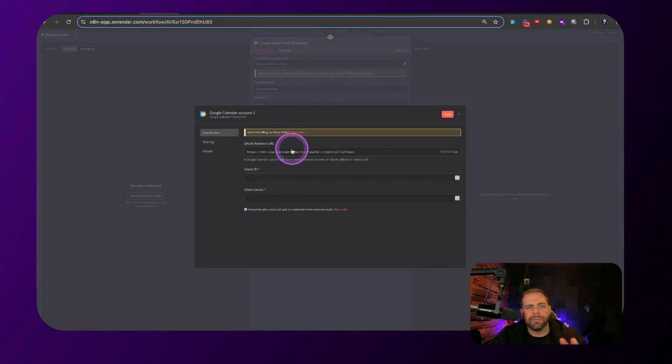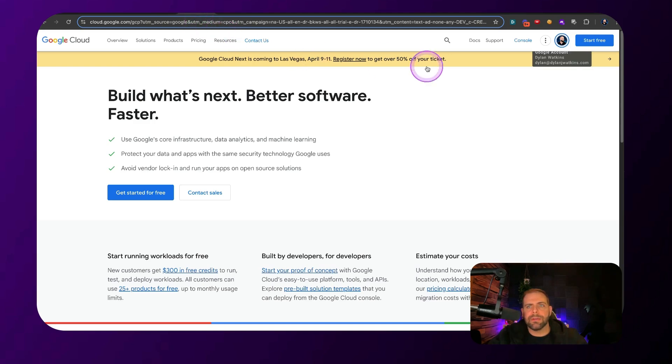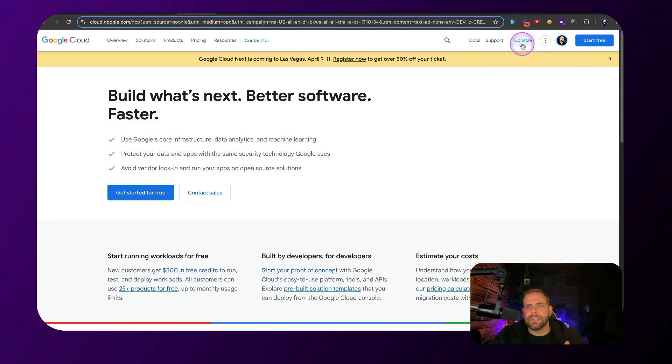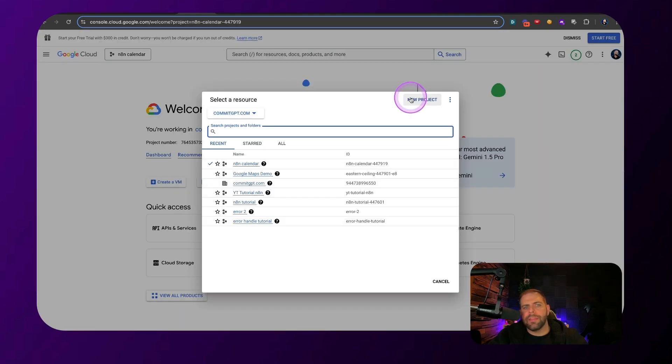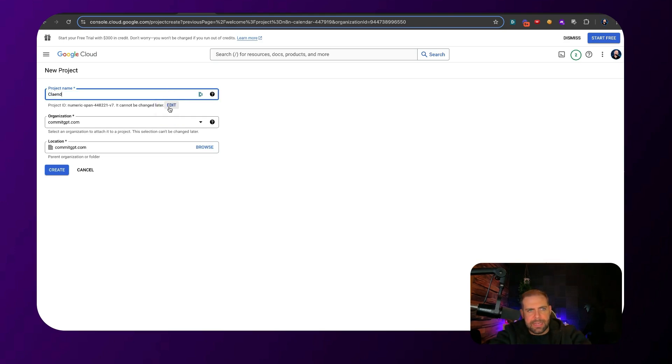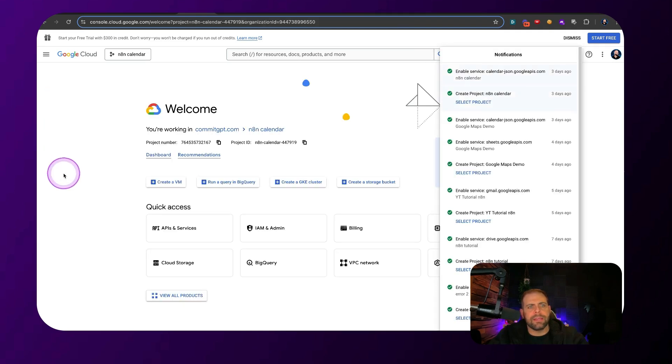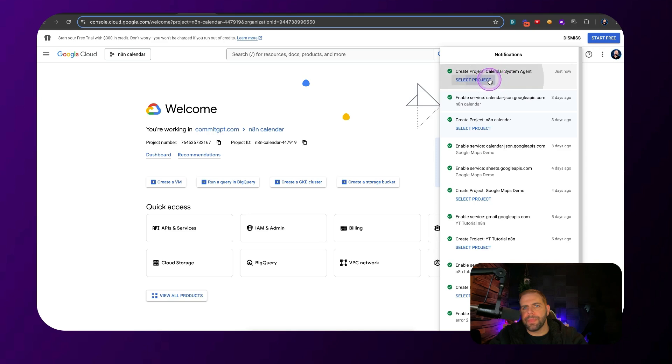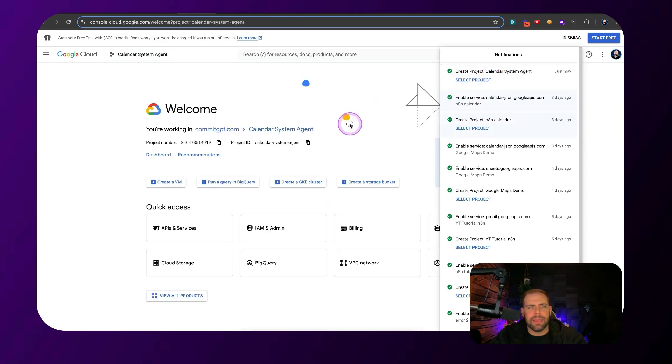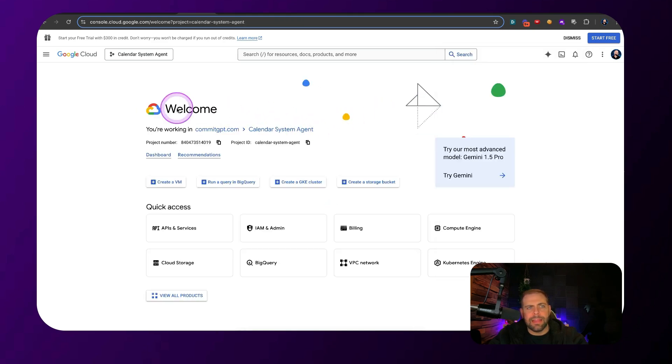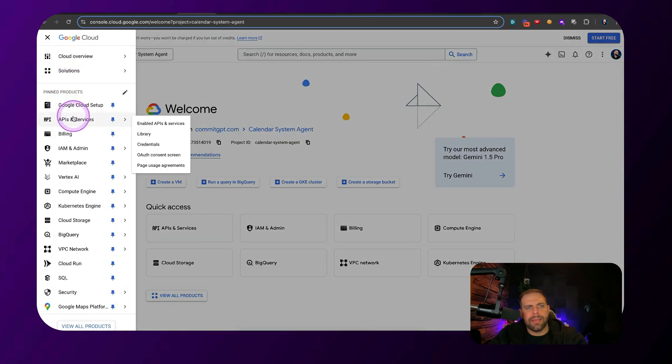So let's just say we wanted to log in here and we wanted to create another calendar event or another calendar credentials. We need to be able to put in a client ID and a client secret. The way that we do that is we go over here to Google Cloud, go to console. You're going to want to sign in and then you're going to click on new project. You want to give this new project a name and let's give it a new name. And we're going to call this calendar system agent. Hit create. Once it's created here on the right, we're going to want to select that project.